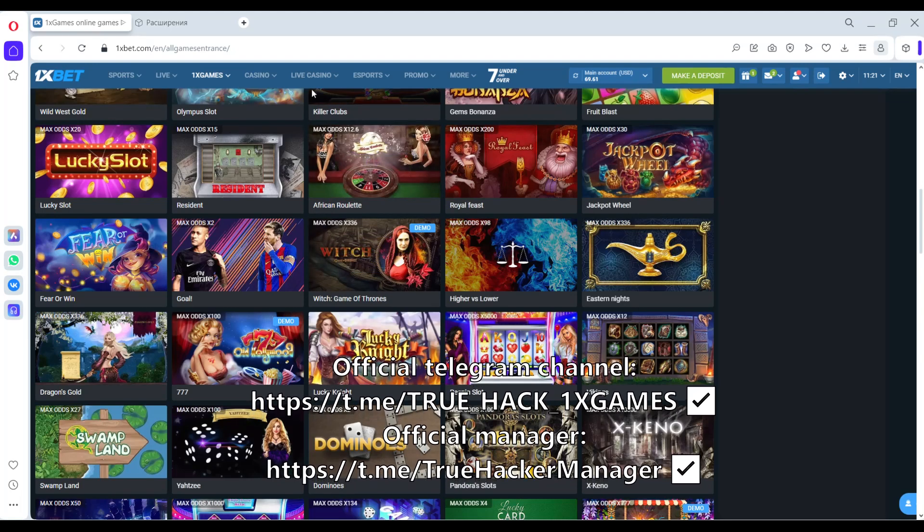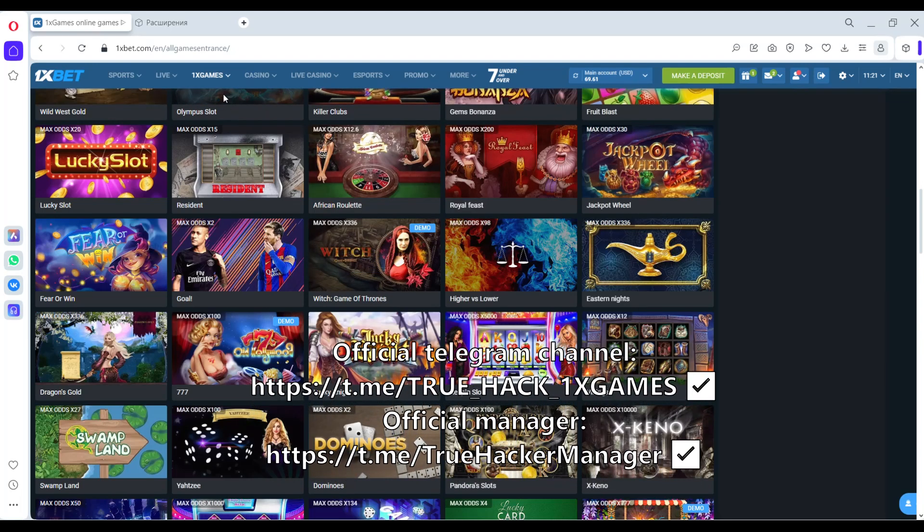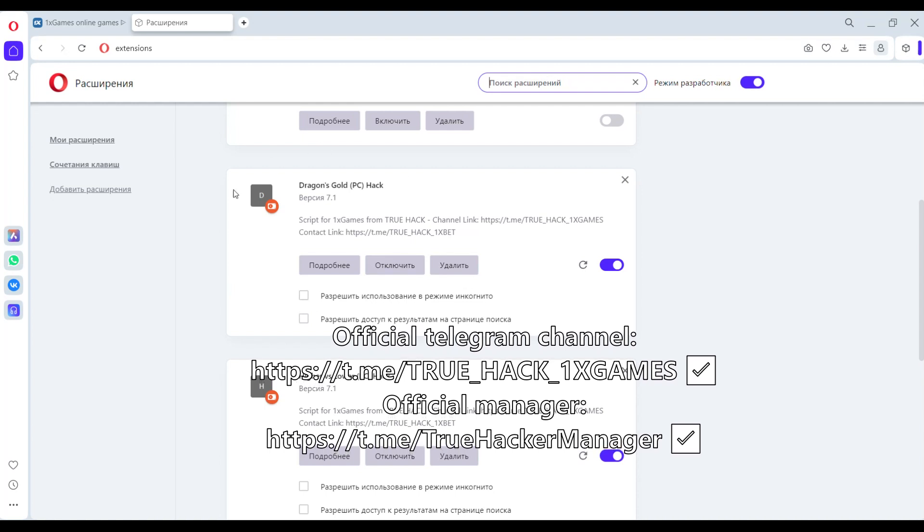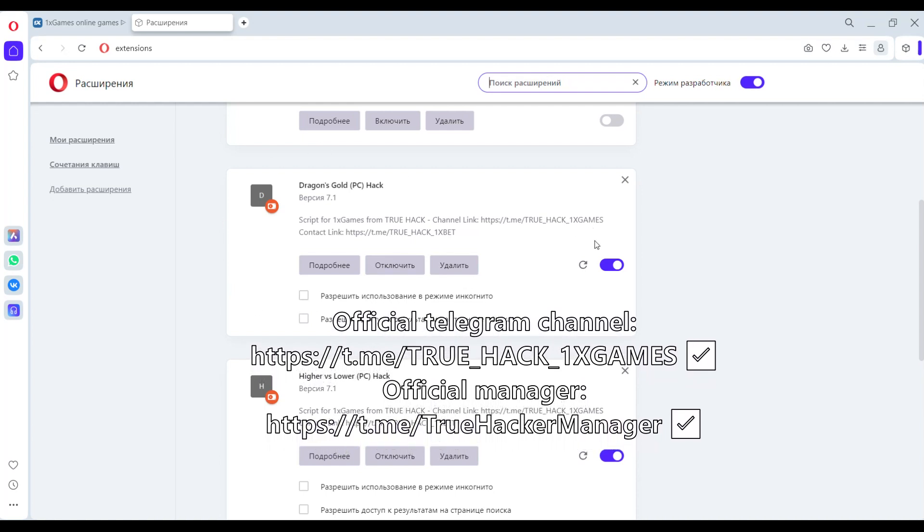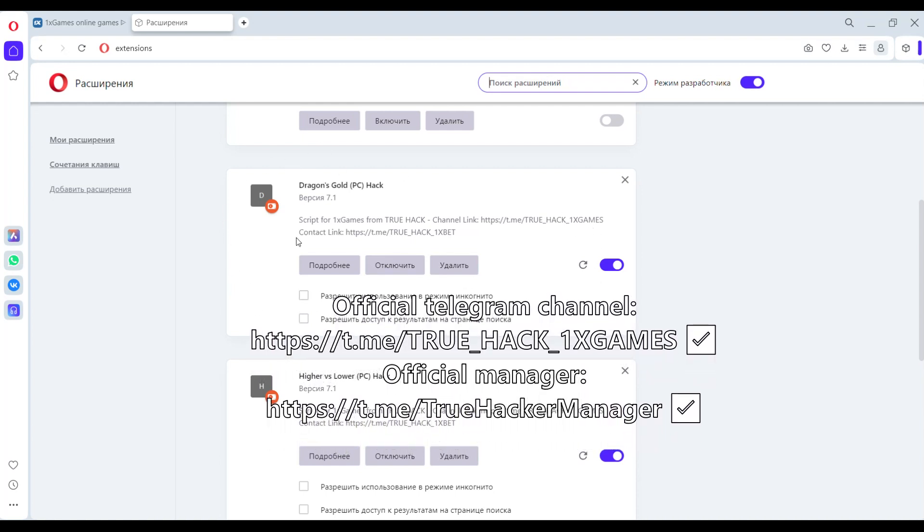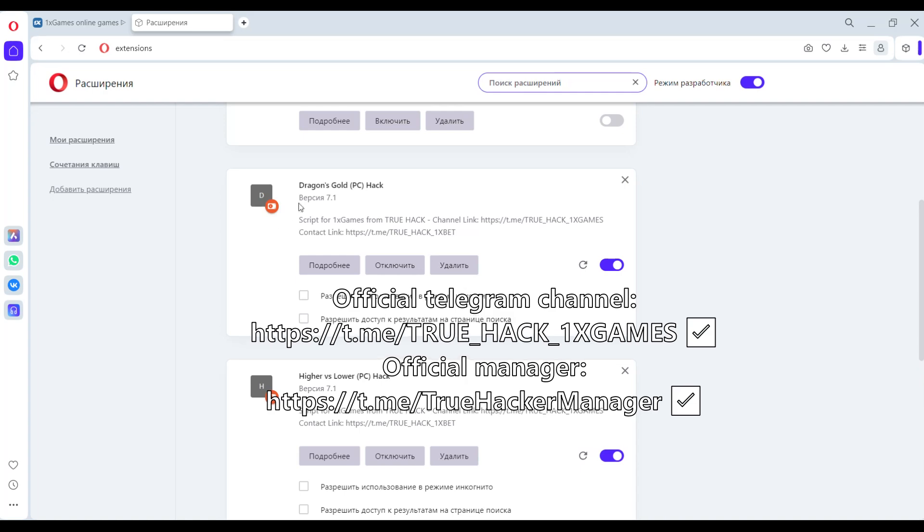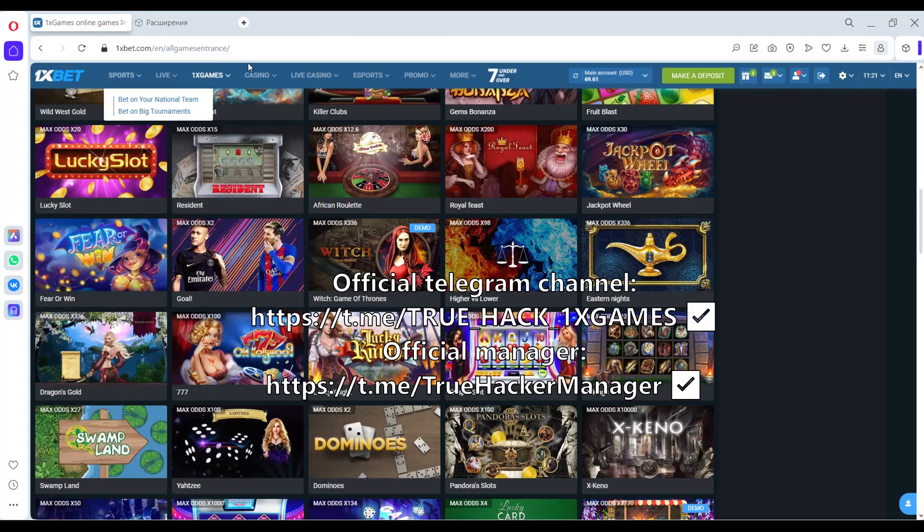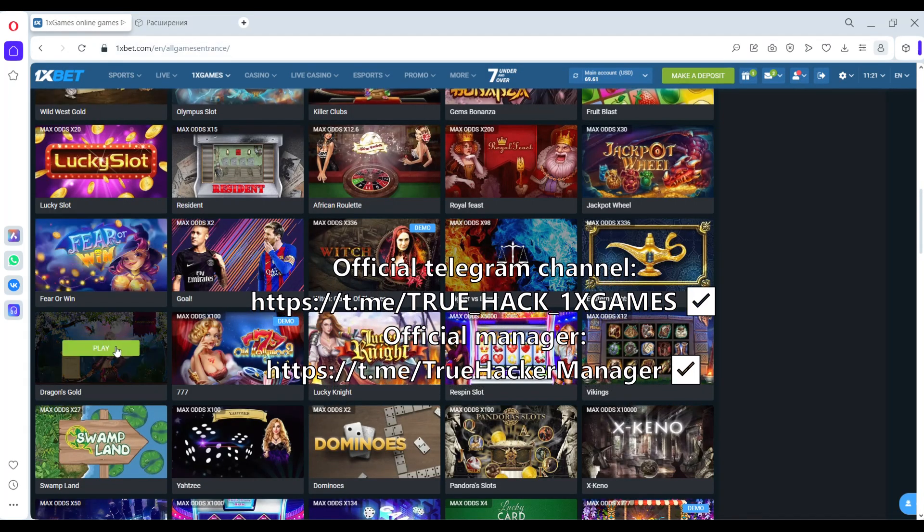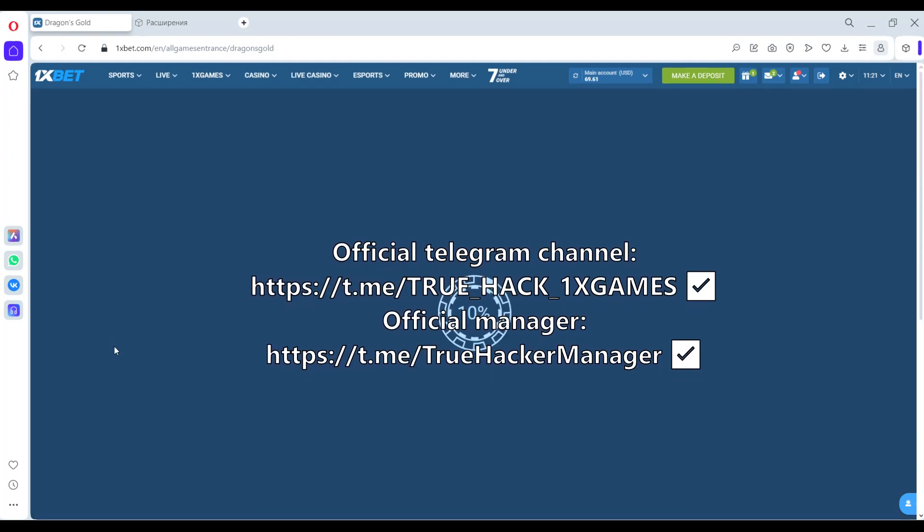Hello friends, this is TrueHacker and now we start play on Dragon Holds. Check it, this is my execution. This execution is helping me play. Now I open, you see, I open Dragon Gold.